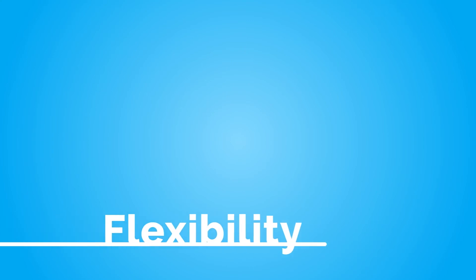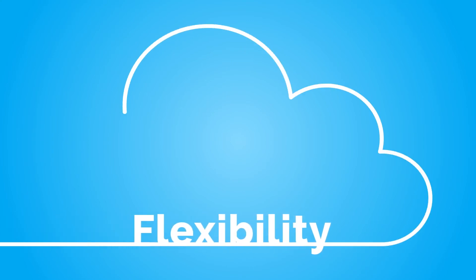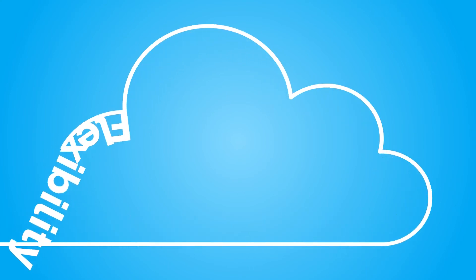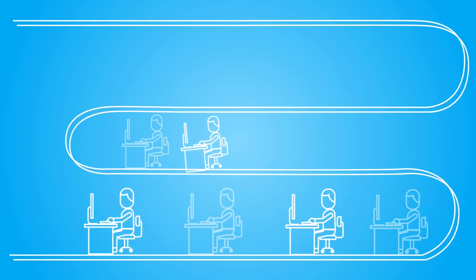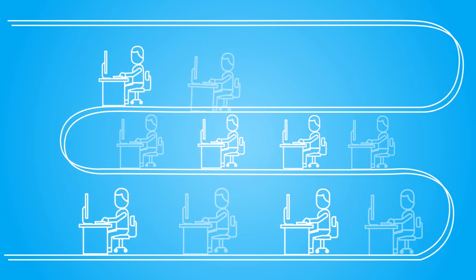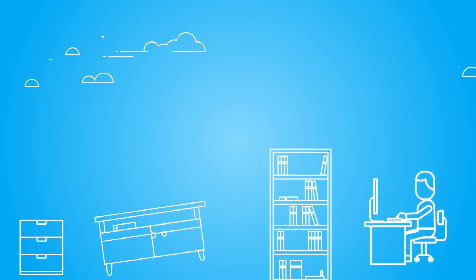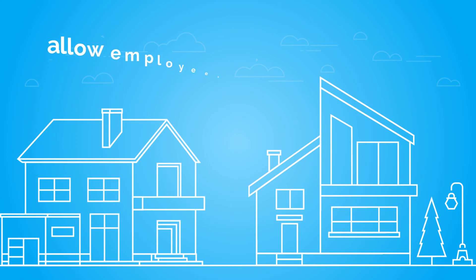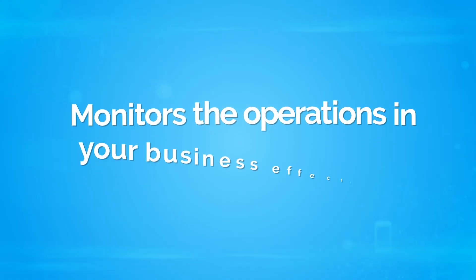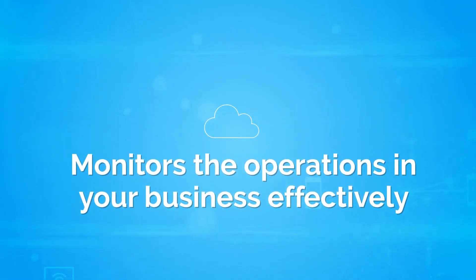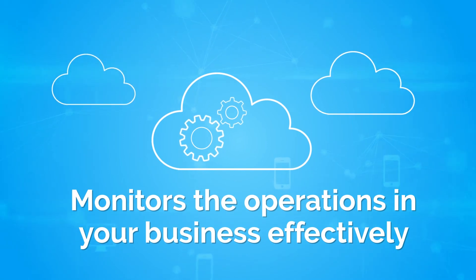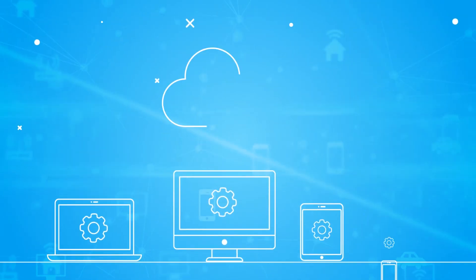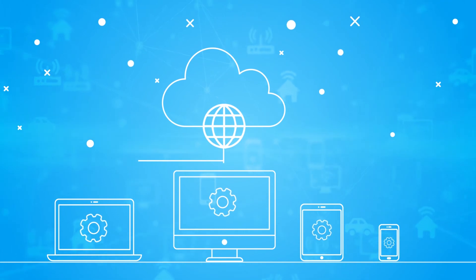Companies are switching to the cloud for the flexibility it brings. You can reduce the number of workstations in your office and allow employees to work from home. Cloud computing enables you to monitor business operations effectively. You just need a fast internet connection to get real-time updates of all operations.